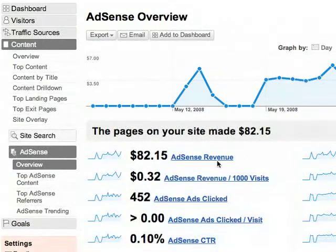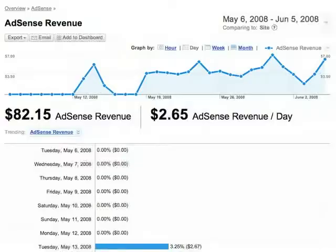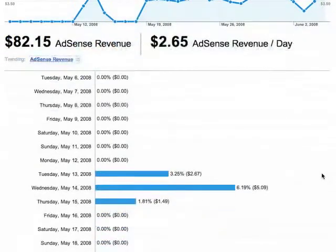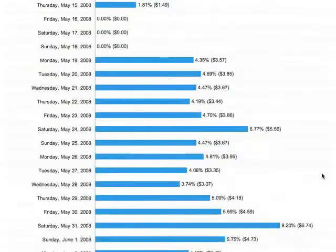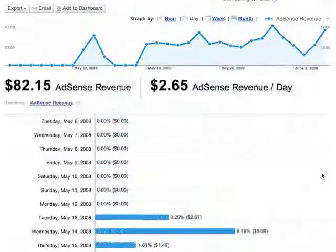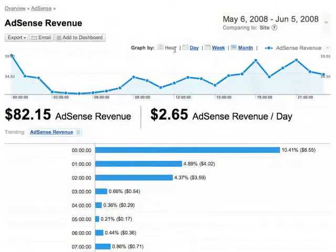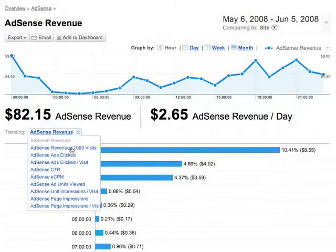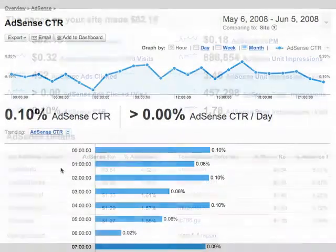You can see how any one of these metrics varies over time. Let's look at AdSense revenue over time by clicking on it. Here you have a day-by-day breakdown of revenue for each day in your selected date range. You can also see how your AdSense revenue varies by hour of day — hourly variations averaged over the selected time period. You can do this trending for any of the metrics; just select the metric you want from the pull-down.